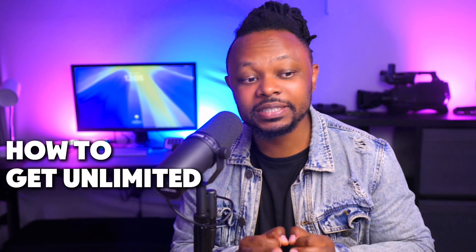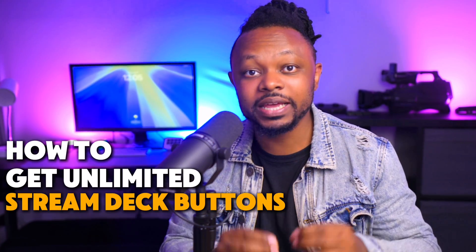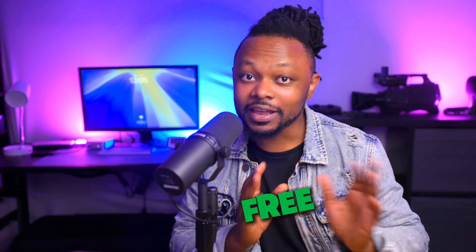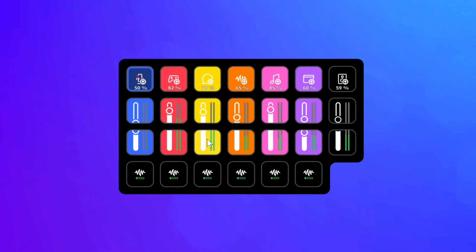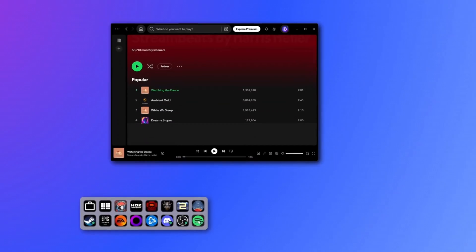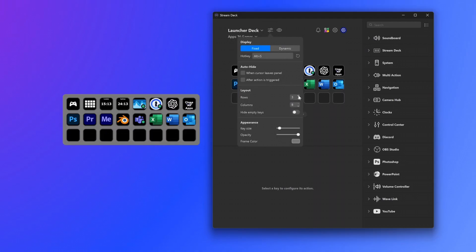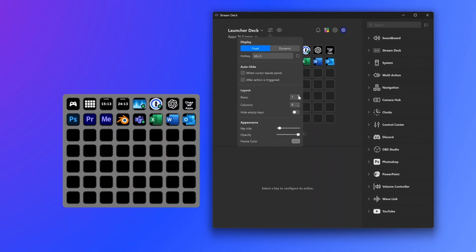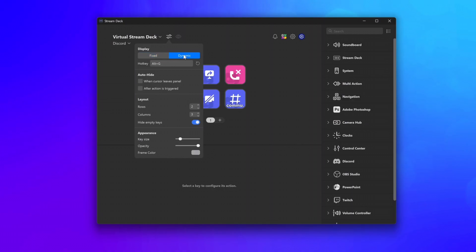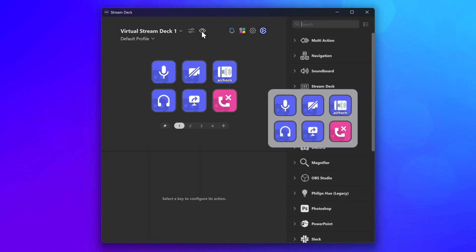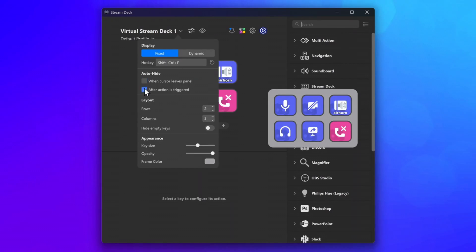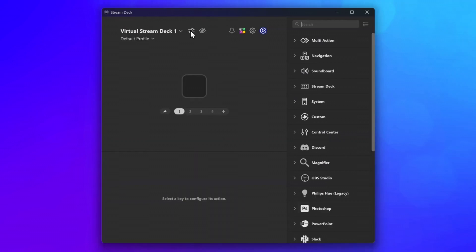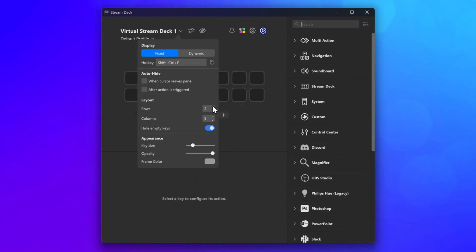In today's video I'm going to show you how to get unlimited Stream Deck buttons for free. This is cool if you're using a Stream Deck that's a little smaller and you need some extra buttons. This is going to be virtual, which means it's going to be on your computer, and you're going to need to have a Stream Deck to be able to unlock that feature. This is made possible by Elgato's new updated Stream Deck software, so let's get into it.